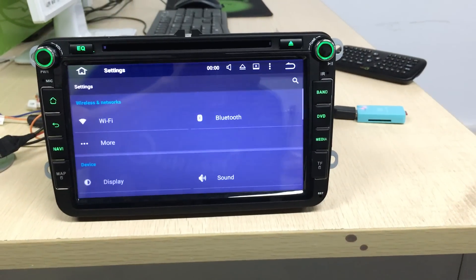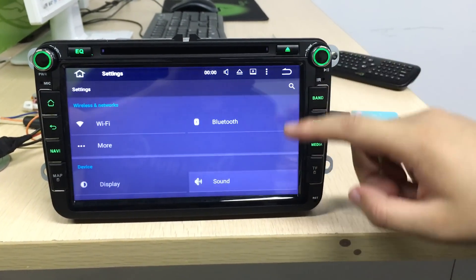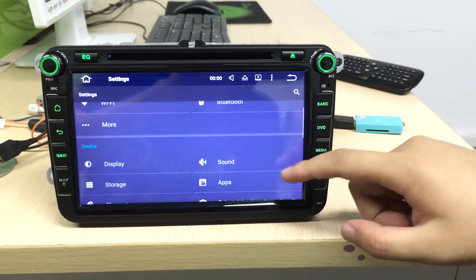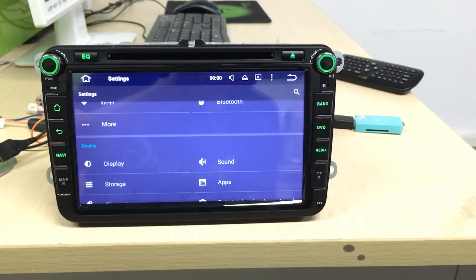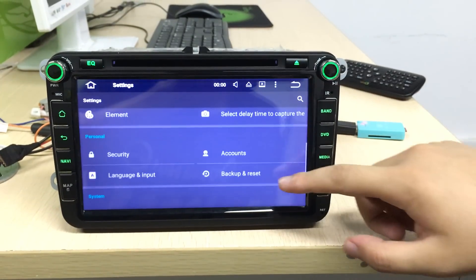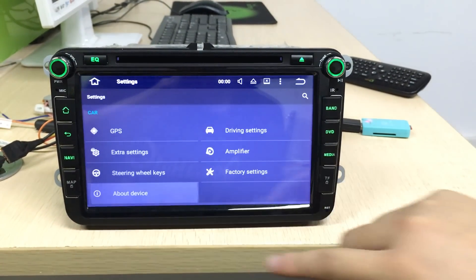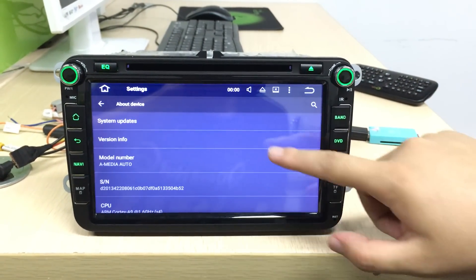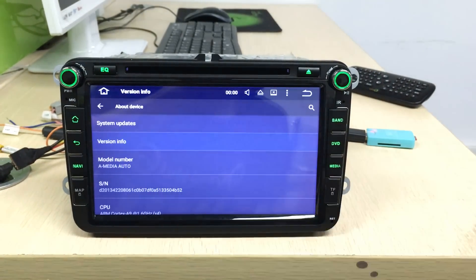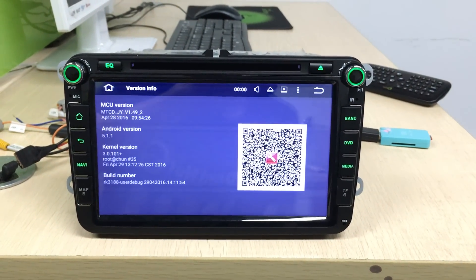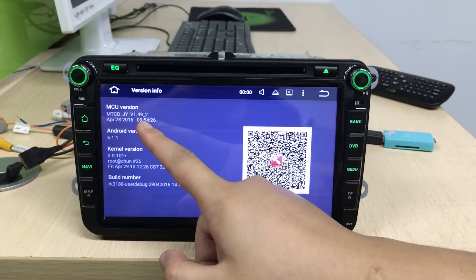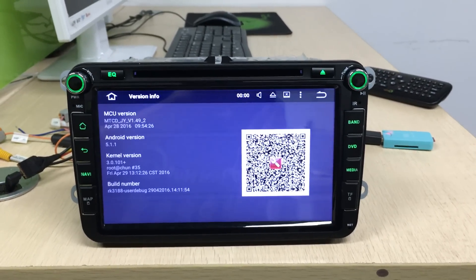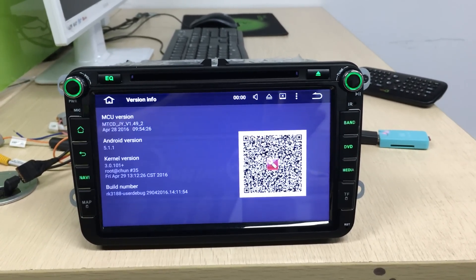Check the version — it shows 1.49. That is the latest version. Thank you.